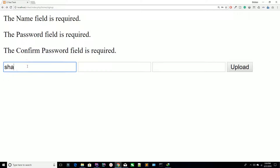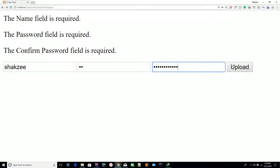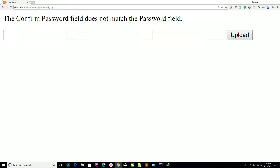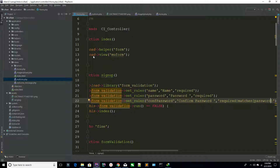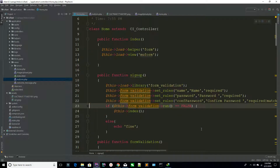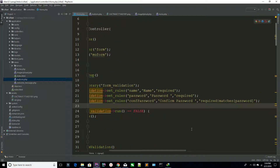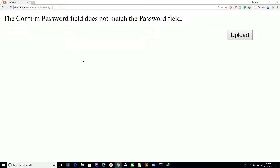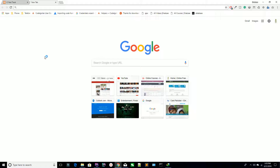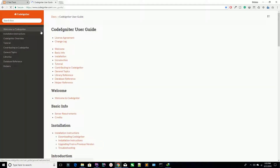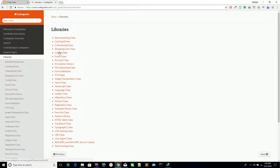You can say matches[password] in the confirm password rule. Refresh the page — it says the fields are required. Now provide some data: enter a name, then enter mismatched passwords. Hit upload — you can see it's saying 'the confirm password field does not match the password field'. In this way you can validate your form. If you are adding more than one validation, use the pipe symbol — for example required|matches[password].